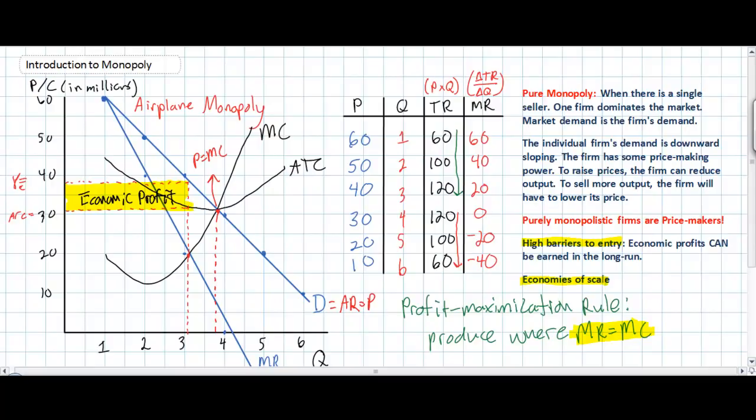This lesson was meant to introduce the concept of demand and marginal revenue for a purely monopolistic firm. The key takeaway is that marginal revenue lies below the demand curve, and the demand curve is downward sloping because the monopolistic firm is the only seller in the market. Therefore, the demand as seen by the firm is the market demand, which according to the law of demand shows an inverse relationship between the price of the product and the quantity consumers are willing and able to buy.